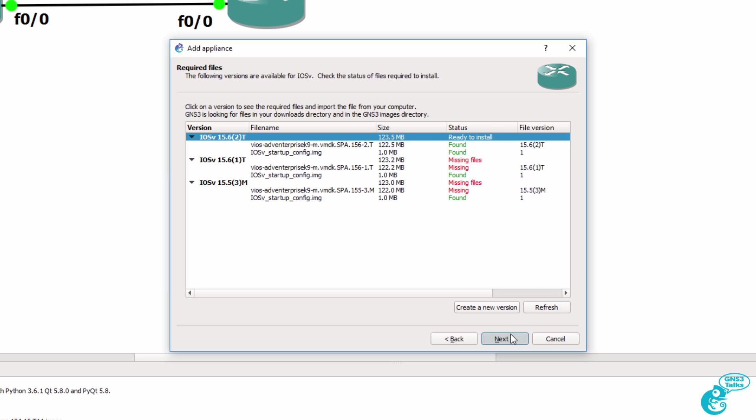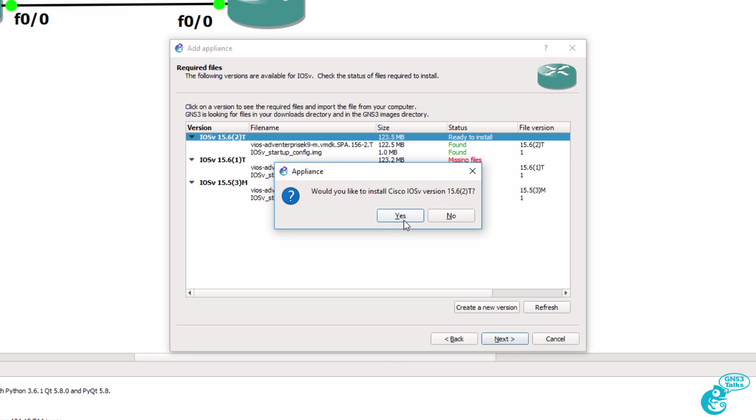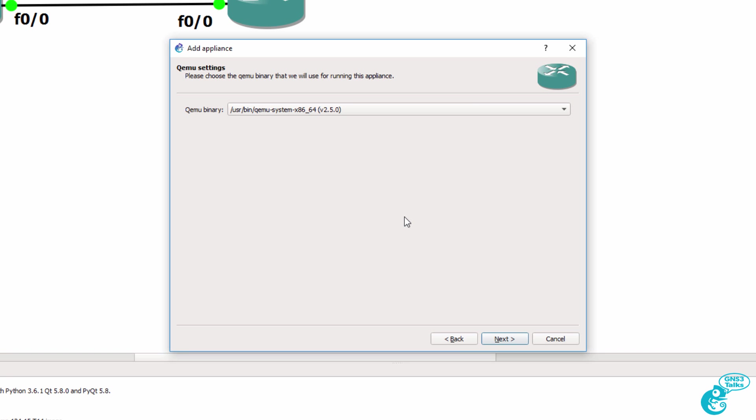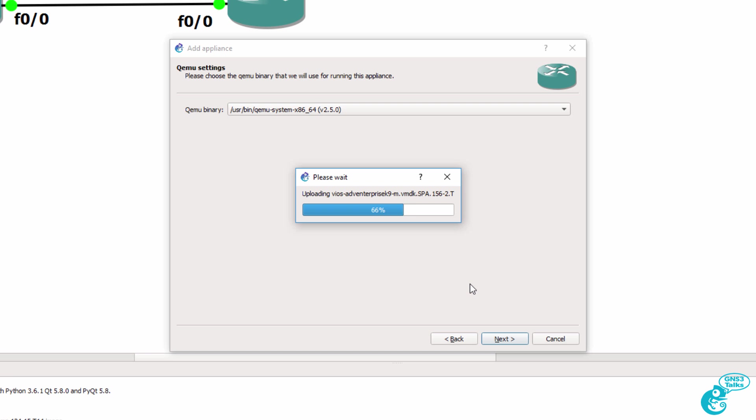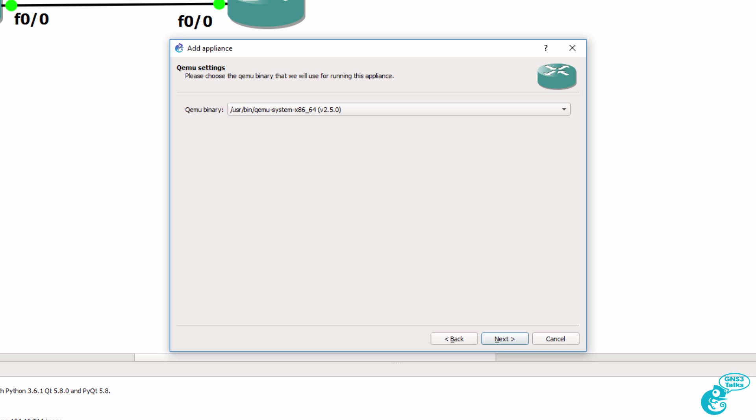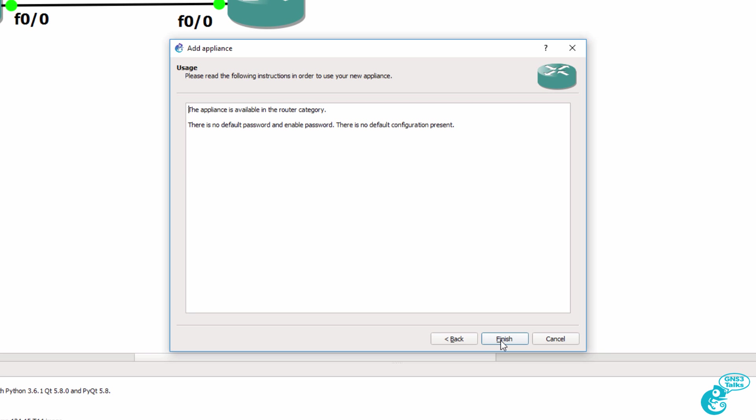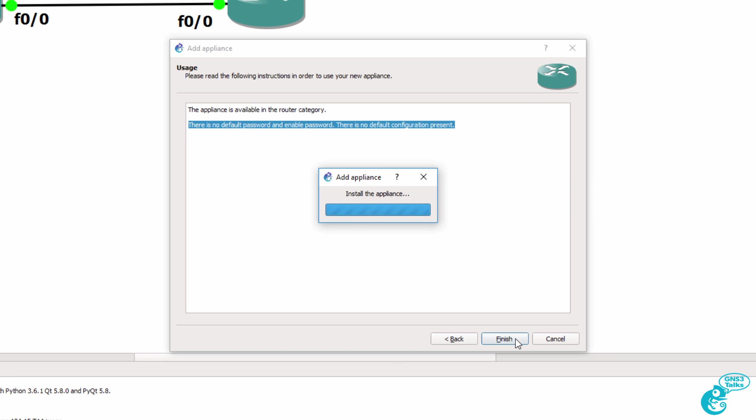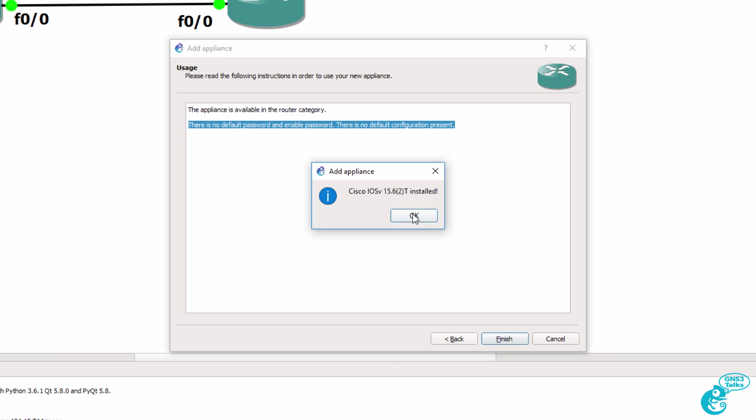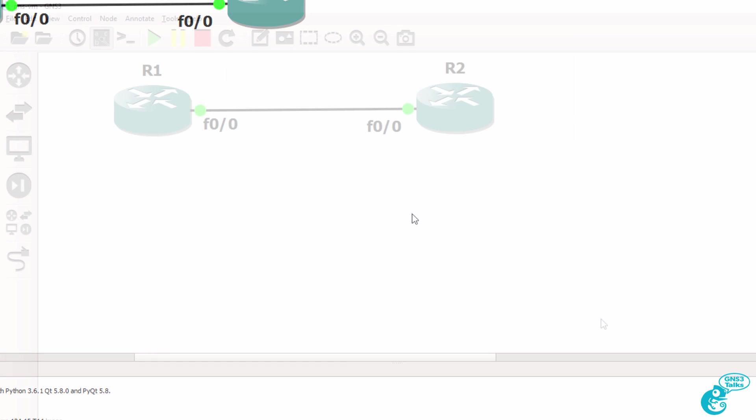So I'm going to click next. I'm going to say yes to install the IOS V appliance. It's then copied to the GNS3 VM. That's successfully being copied. So I'm going to click next. A summary is displayed. I'm going to click next. We're told that there is no password on the device. I'm going to click finish. IOS V appliance is now installed. Click OK.